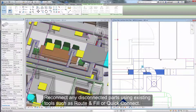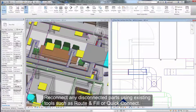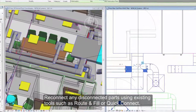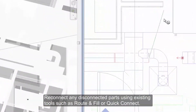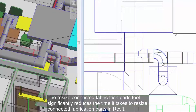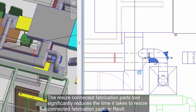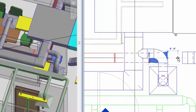Reconnect any disconnected parts using existing tools such as Route and Fill or Quick Connect. The Resize Connected Fabrication Parts tool significantly reduces the time it takes to resize connected fabrication parts in Revit.